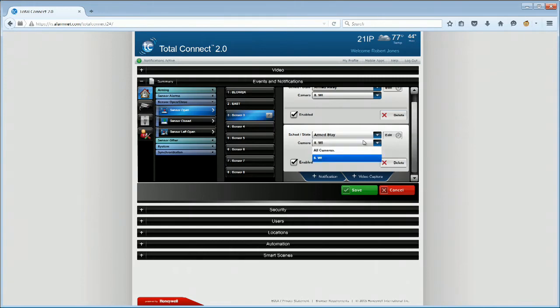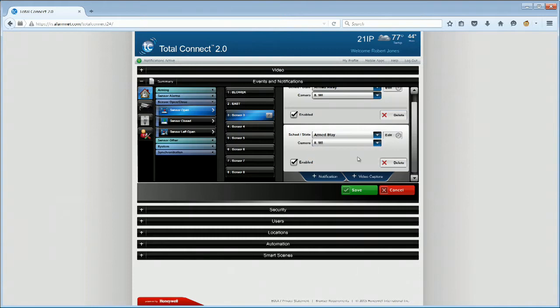For Camera, select the VAV camera associated with the sensor in the drop-down. In this example, we will select Camera 8Wi. Click Save.